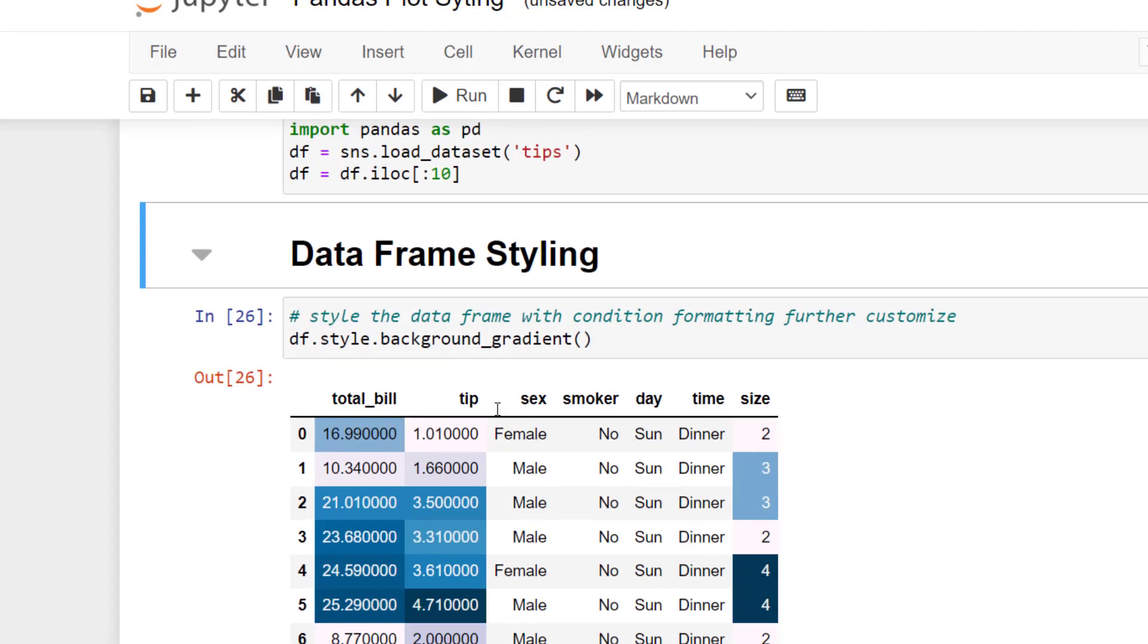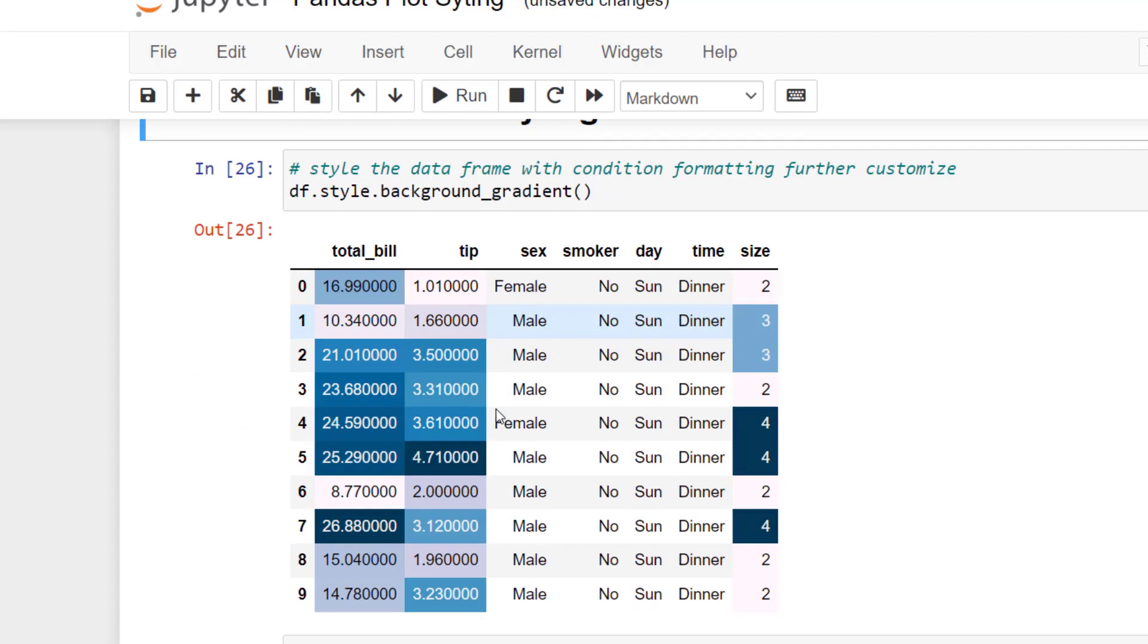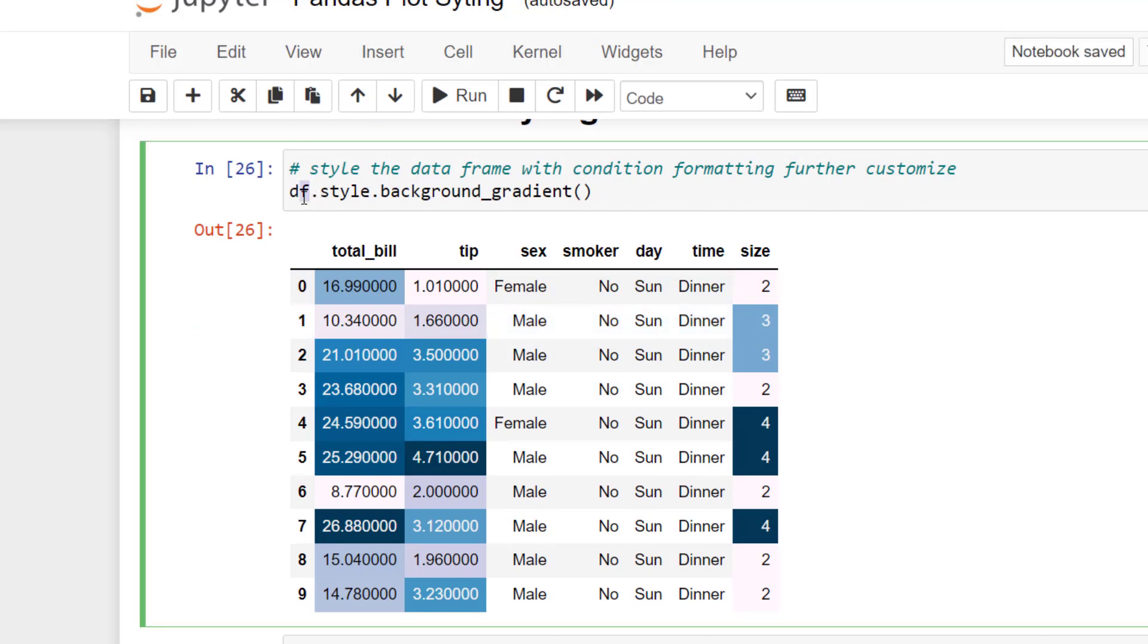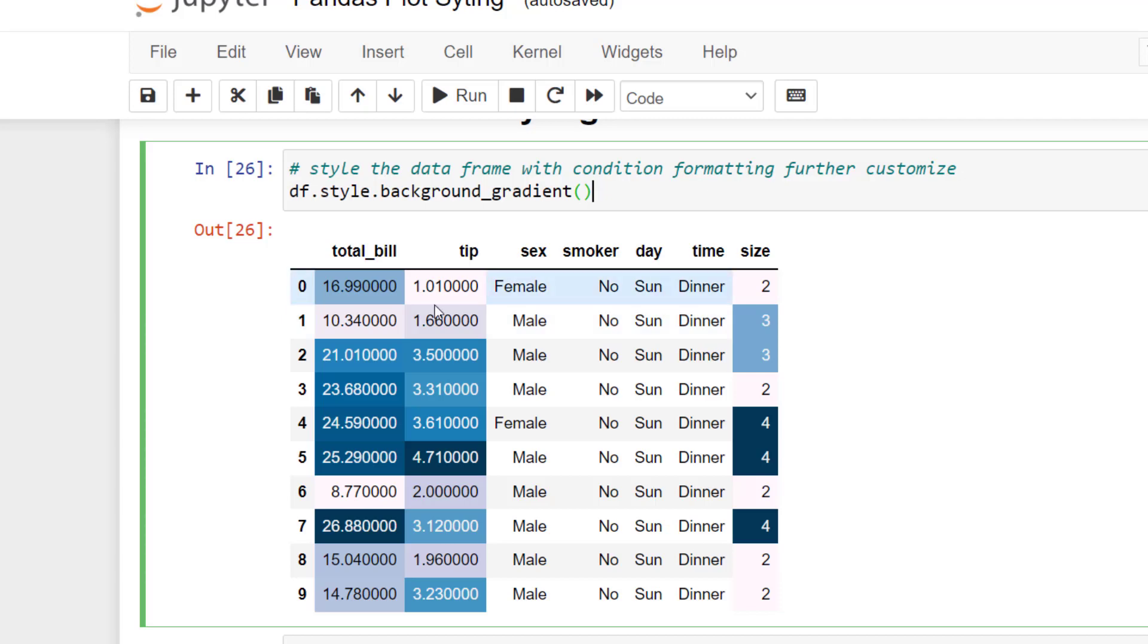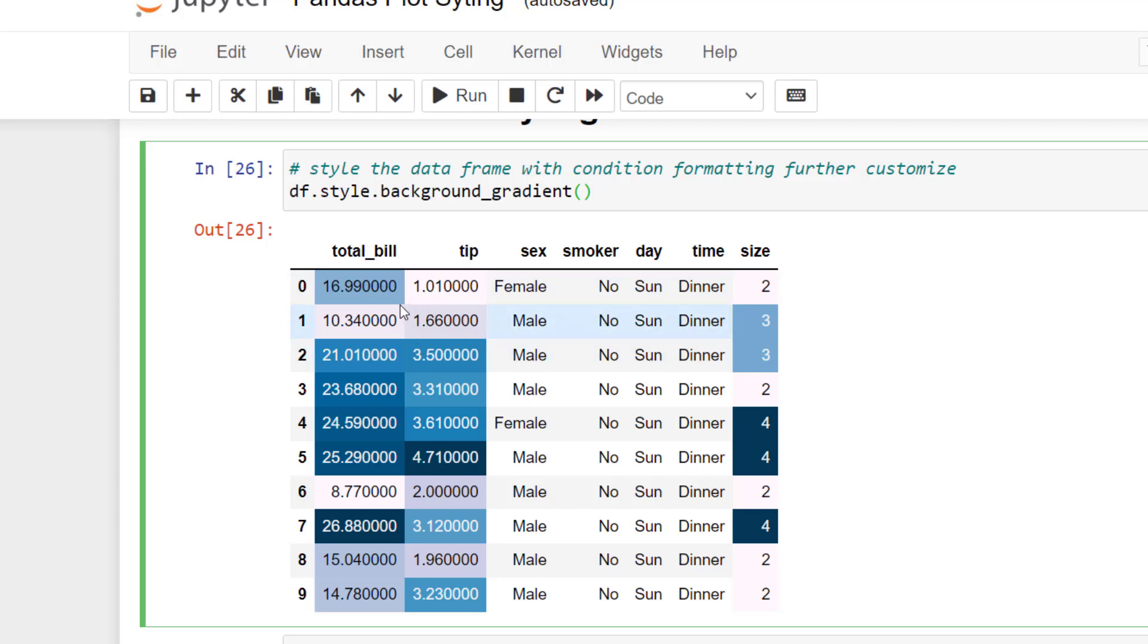The first thing I'm going to do is create some conditional formatting. I can do that just by taking my data frame variable using dot style and then dot background_gradient to get a default gradient for our numeric values. Now the first thing you might notice is that the floats are quite long. We have a lot of trailing decimal places.